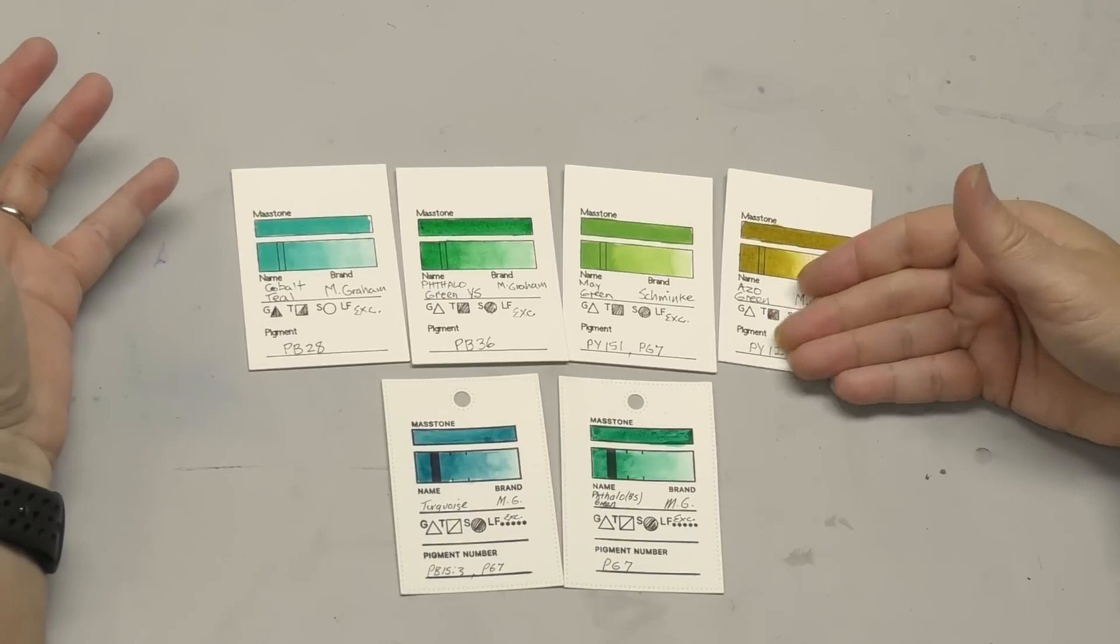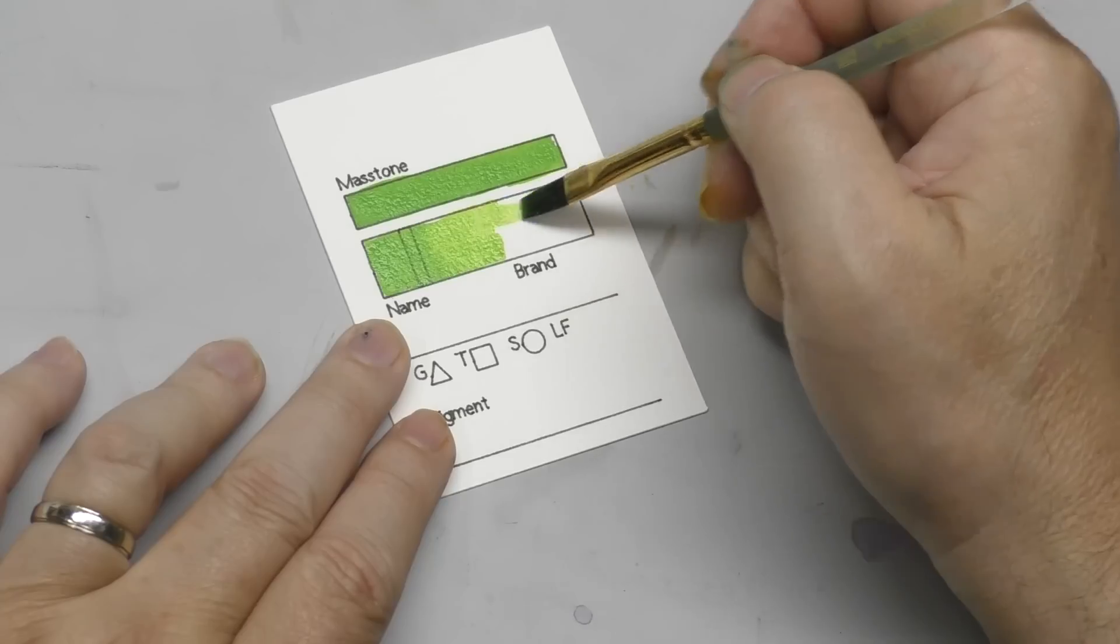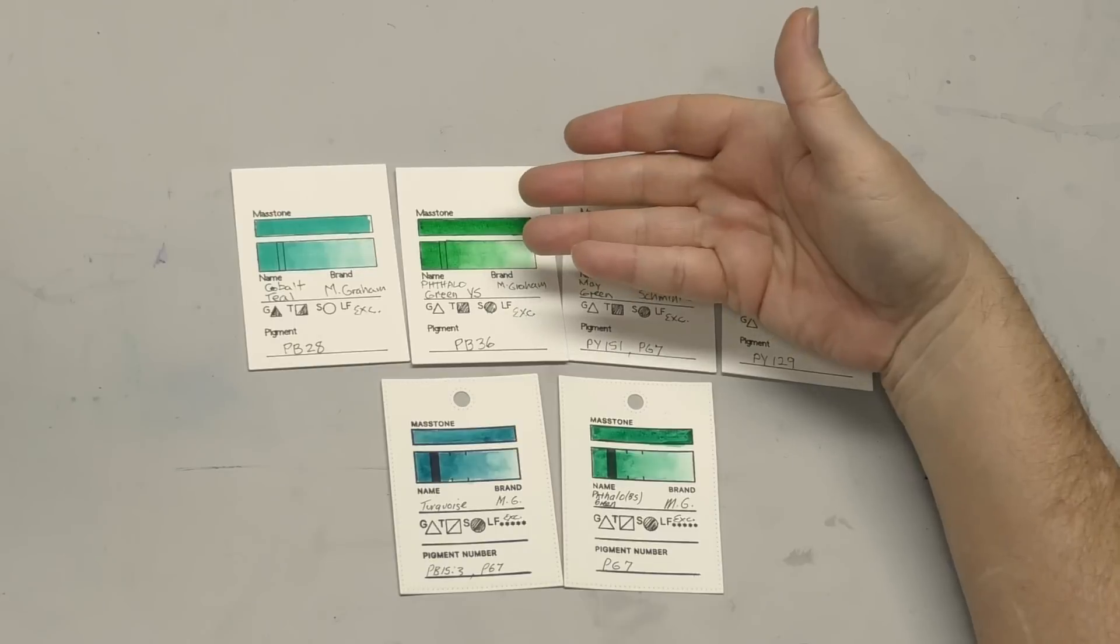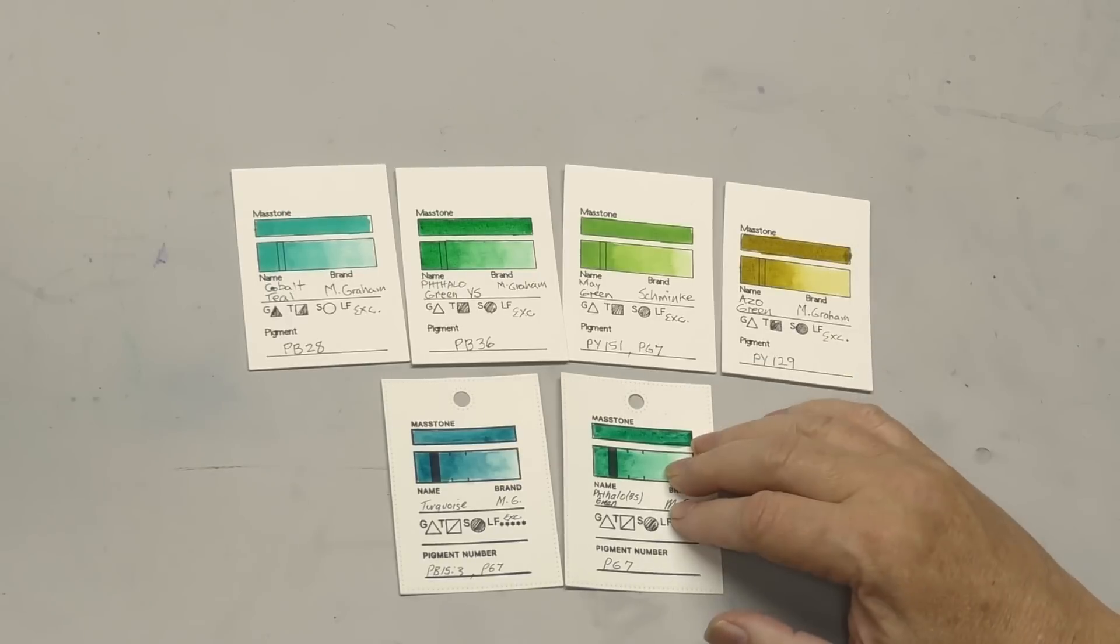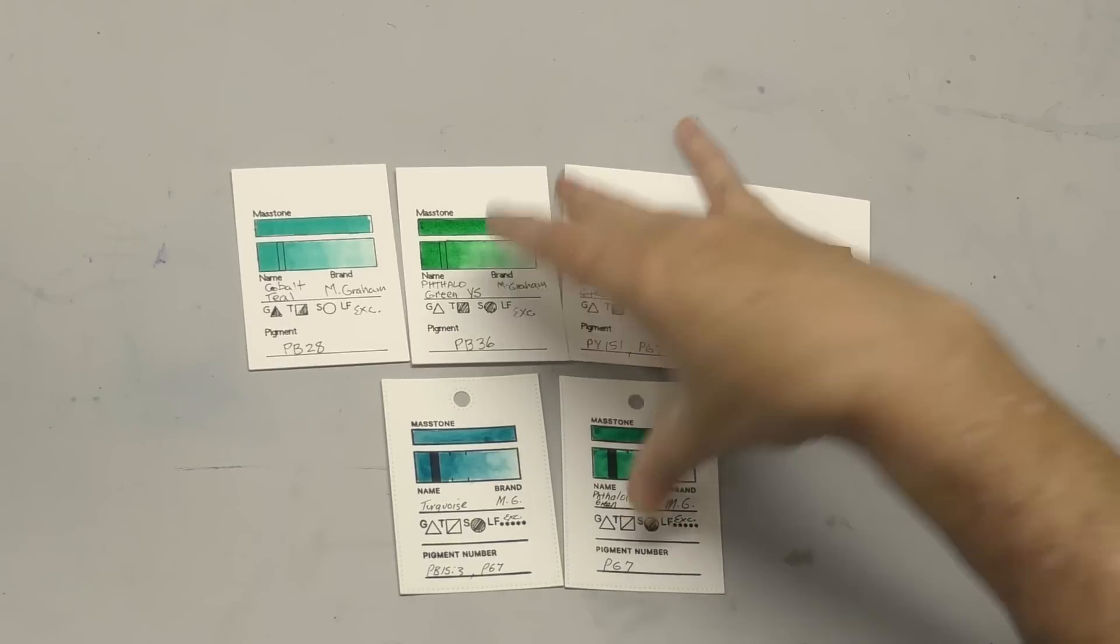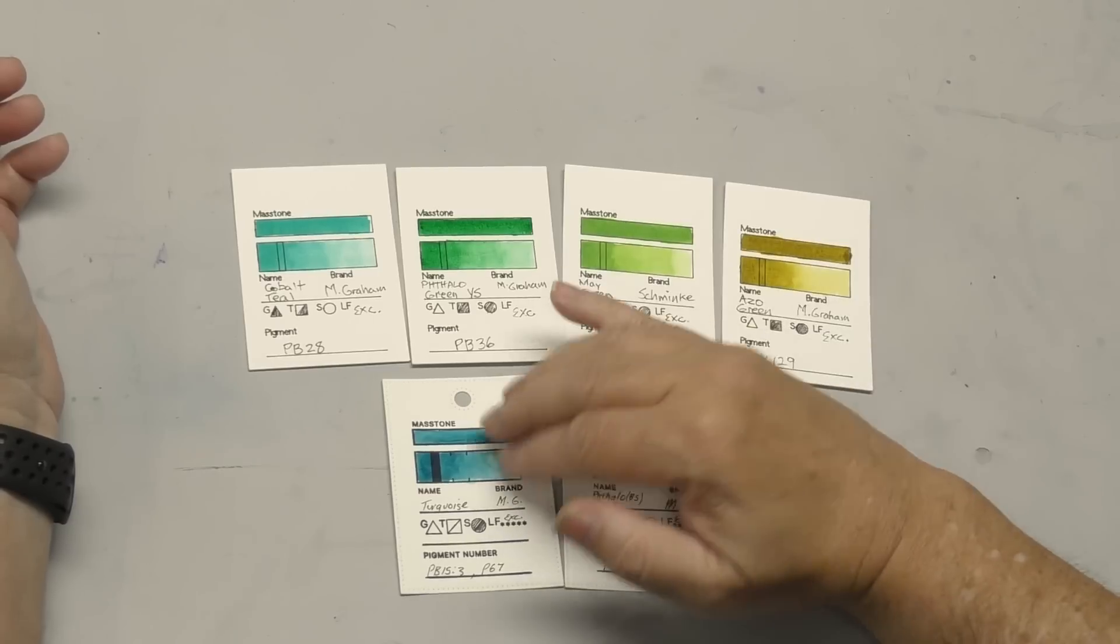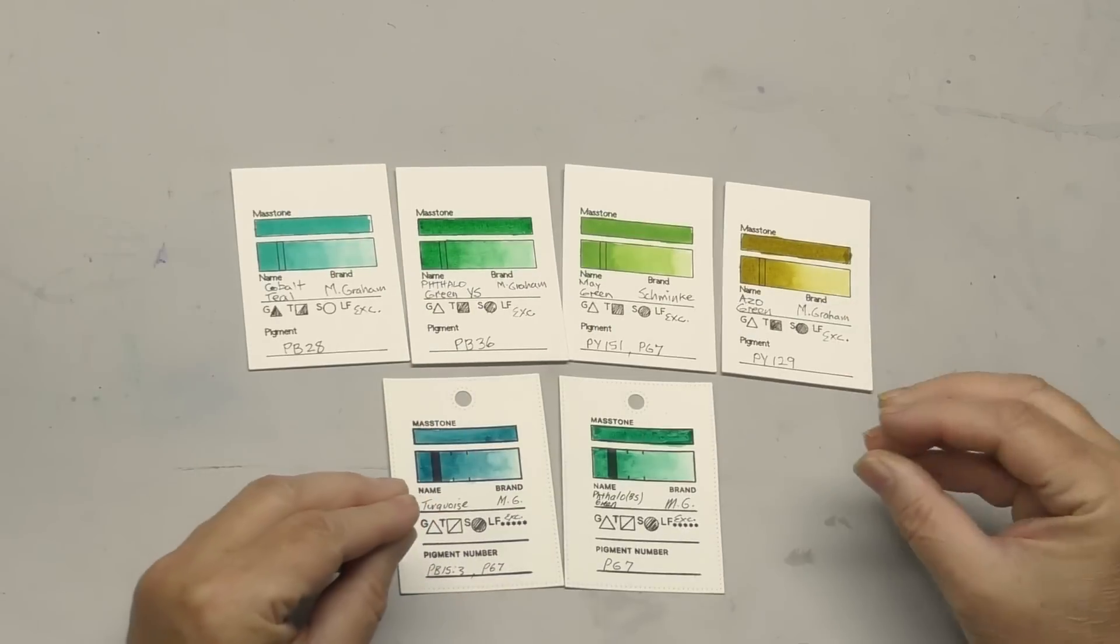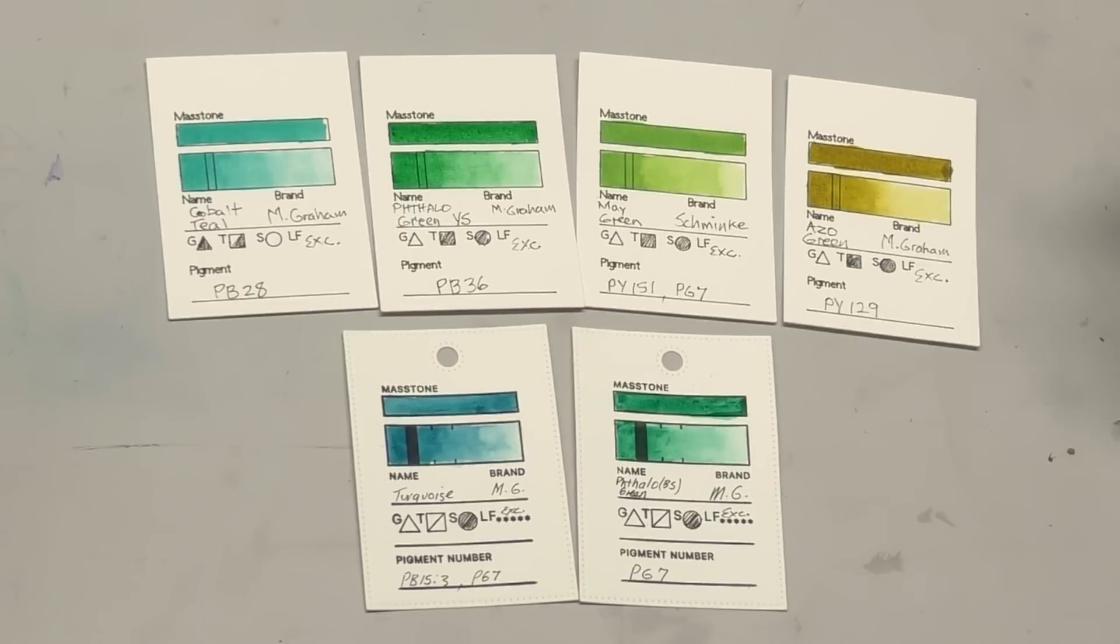This is Azo Green, or in a lot of brands, it's usually called Green Gold. This is Schmincke's May Green. Spring greens, some permanent green light. The famous phthalo green, this is yellow shade. Cobalt teal, phthalo green blue shade, so you've got the two phthalos. Those are very common on palettes. This is phthalo turquoise, and this just shows a good cross-section of what you might encounter. Greens that need to be tamed, that need to be toned down a bit. So how do we go about that?